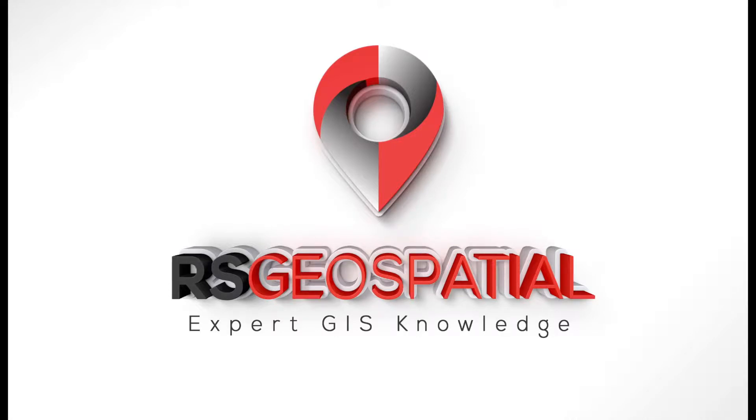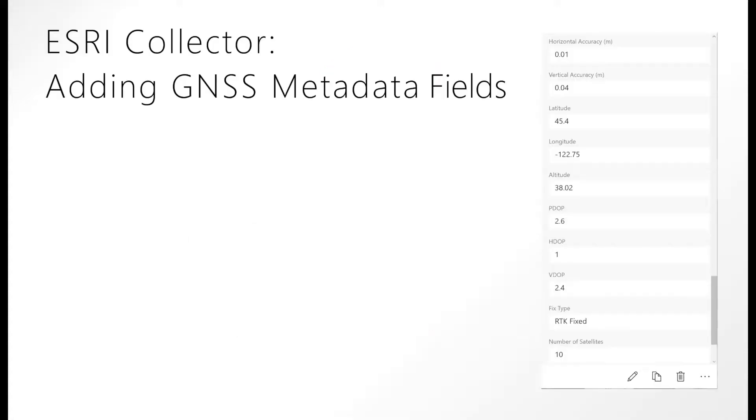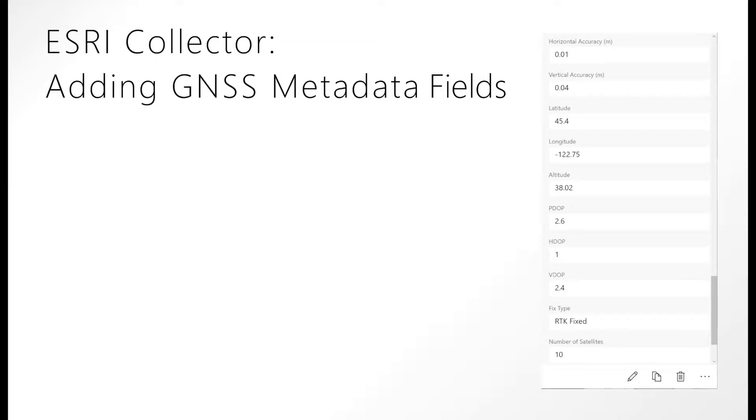Hello everyone, this is Tyler Gakstetter with RS Geospatial, and we are going to go over how to add GNSS metadata fields to your layers in ArcGIS Pro. This can also apply to ArcMap. Basically the tool being used is a Python script put out by Esri that's available on GitHub, and you can import that tool either into ArcGIS Pro or ArcMap.